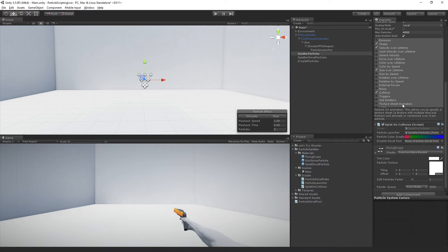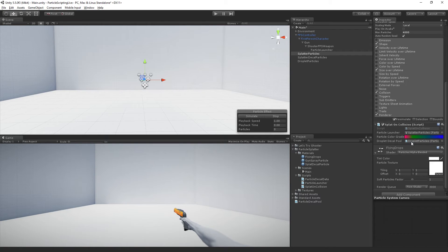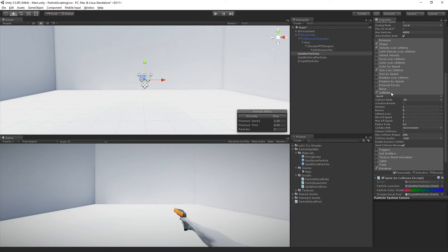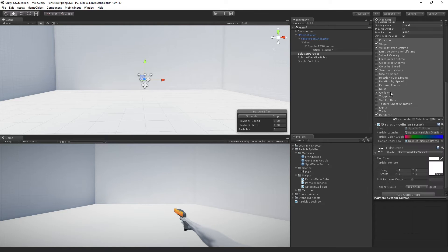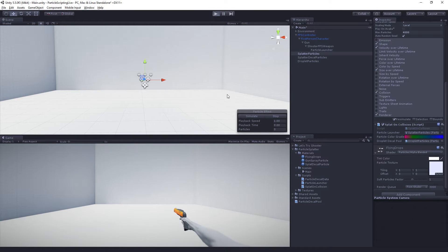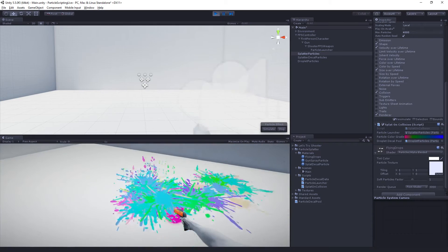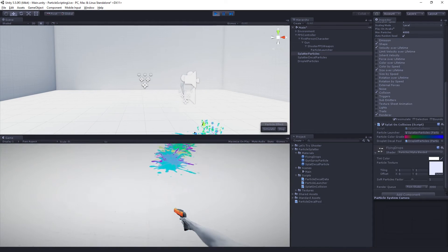And in splatter on collision, we're just going to assign the droplet decal pool, drag it in. And now make sure the collision is turned on. It should be, that should all be ready to use and spray away.